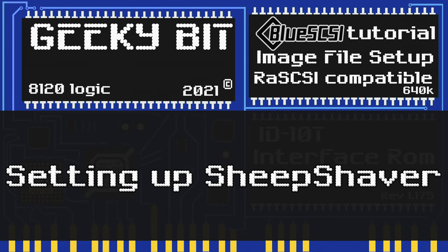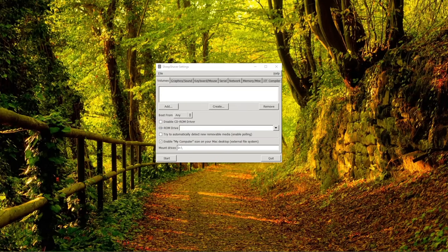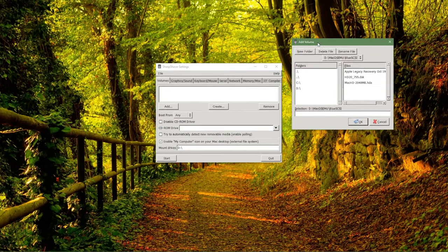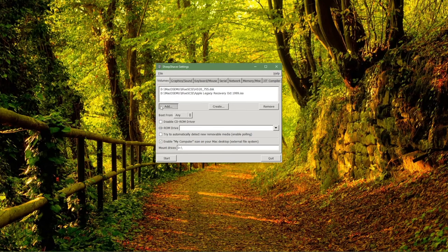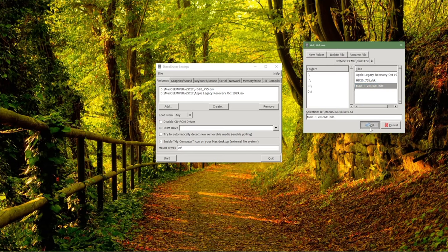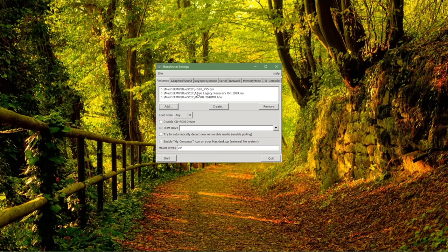Now we're on to setting up SheepShaver. We'll do it on Windows first and then show what to do on the Mac as well. This tutorial is not about setting up SheepShaver or BasiliskII, which is very similar — so I'll assume you already know how to do that. Let's set up the emulator to write to our blank disk. We launch the settings GUI, add the boot drive first, then load up the ISO with all our OS's, and lastly add the blank media we downloaded. Now we should be ready to start, so we'll click start.